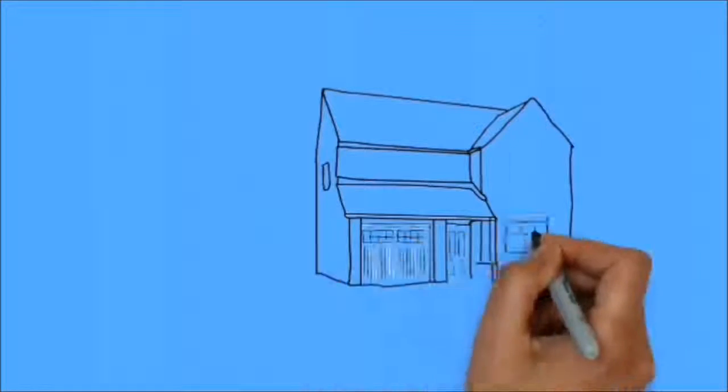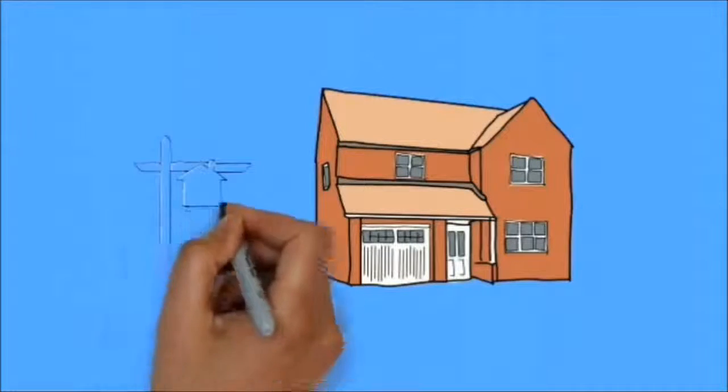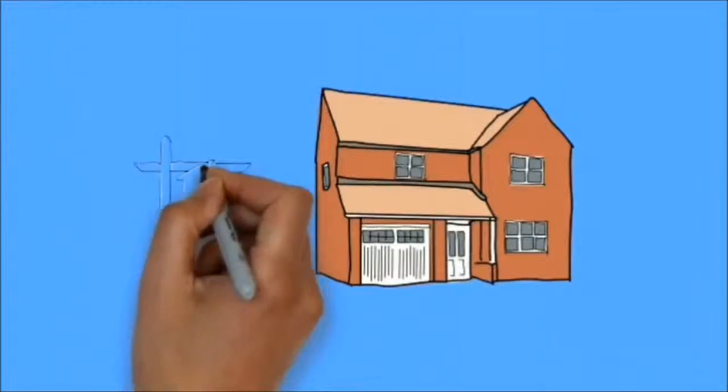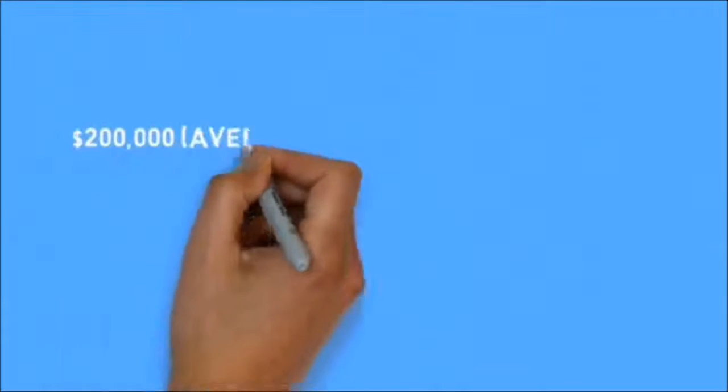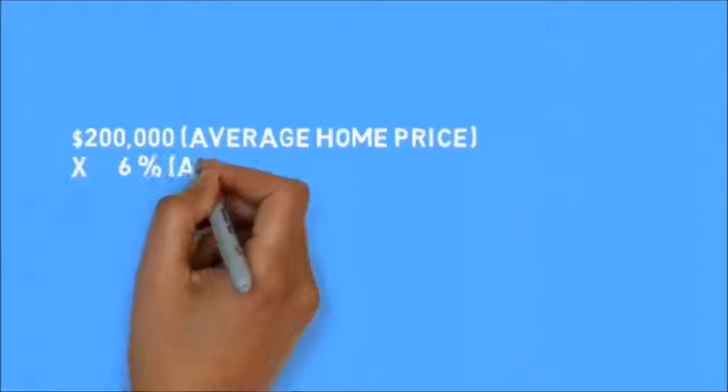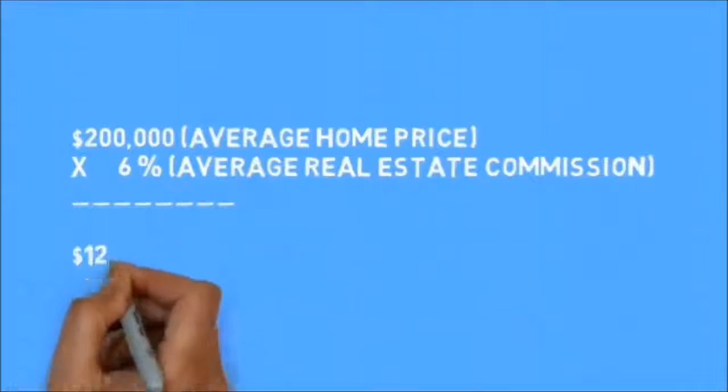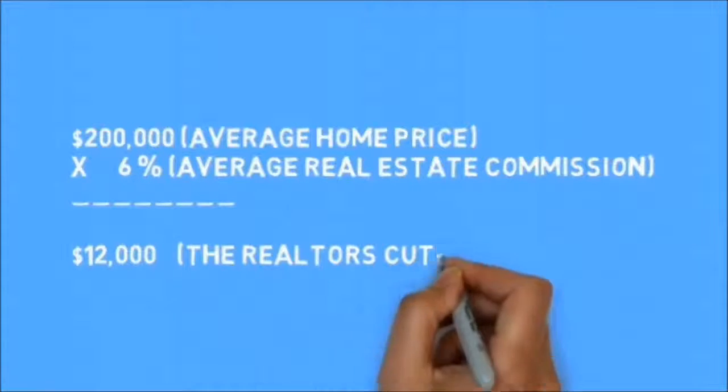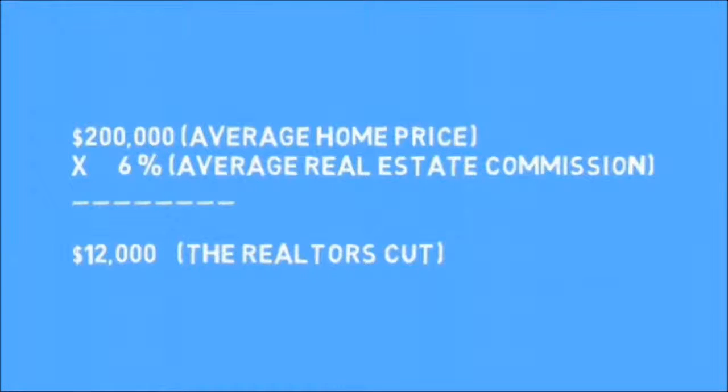When it comes time to sell your home and you choose to list with a realtor, you will have a real estate commission to pay. Let's look at the numbers: $200,000 average home price times 6% average real estate commission equals $12,000, the realtor's cut.